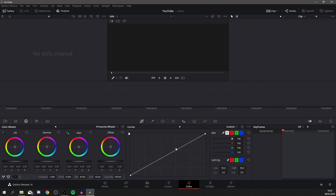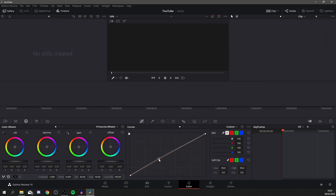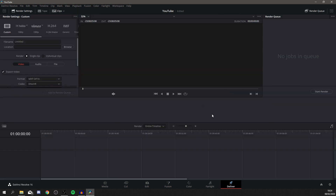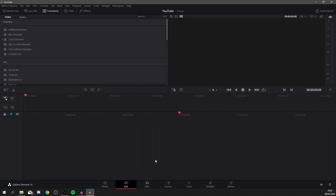Color is where you adjust the colour of the video — you can drag curves to change the look or add shade. Fairlight is for audio/music. Deliver is where you save the video, commonly known as rendering — you can add to a queue or change settings. It's really simple. The first thing you want to do is come to Cut.